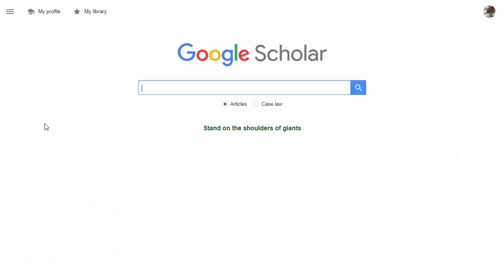While not as robust as other research methods such as OneSearch, Google Scholar can be an easy and useful way to start out your search for credible, scholarly sources.